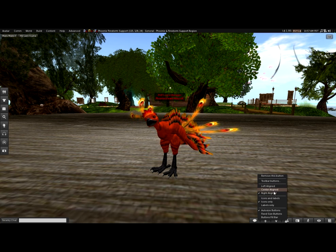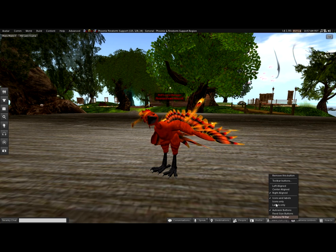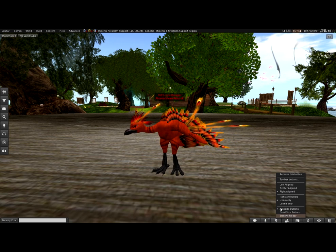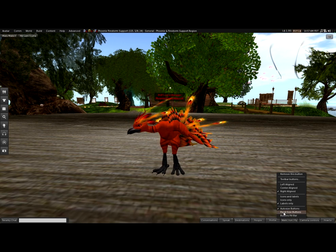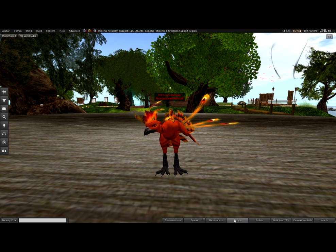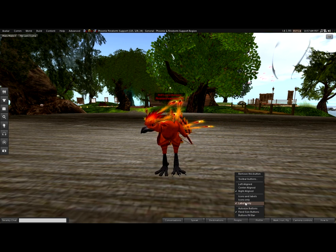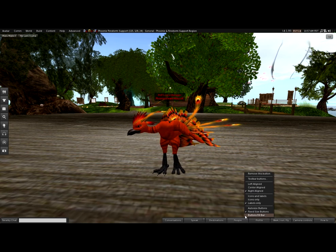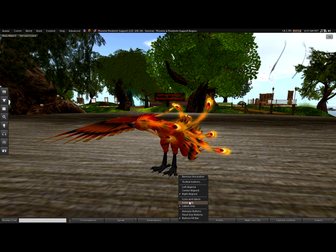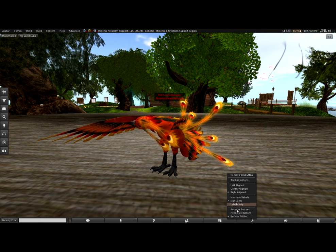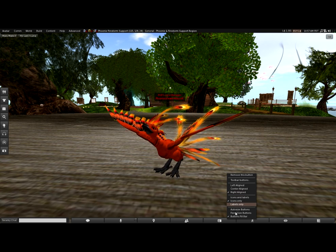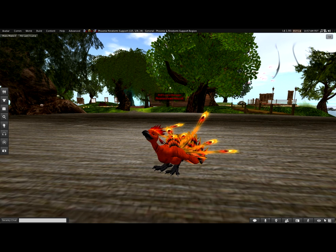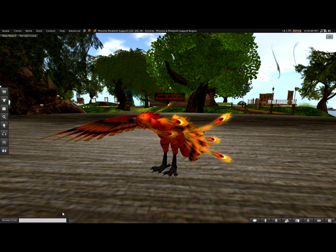So you've got alignment, left, right, center. You've got icons and labels, icons only, and labels only. And you've also got the choice of fixed size, which means they're all the same size, or you can do button fills bar, and that goes the full length. Personally, I like to have just icons because I've gotten used to them. And I like to have it aligned to the right, and I like to have it auto-size. So they're just very small, and this gives me a lot more screen space.